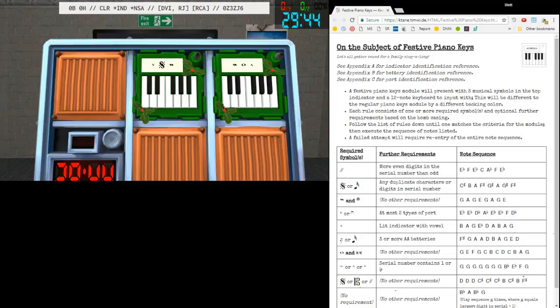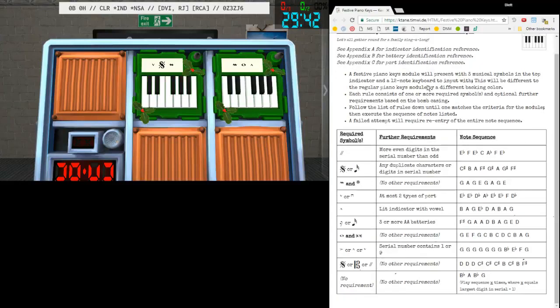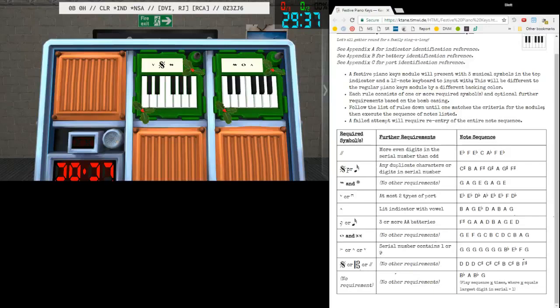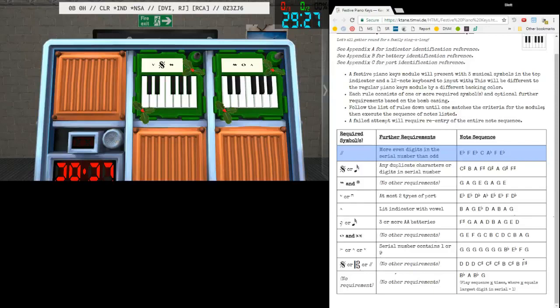So let's actually start by going down the list here over on the Expert page. The required symbols, going down the line, we have the - I'm not 100% sure how to pronounce this first one - the Caesura, I believe. It's C-A-E-S-U-R-A, so Caesura, I think.